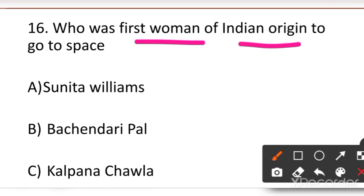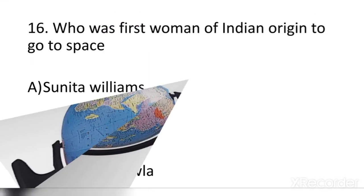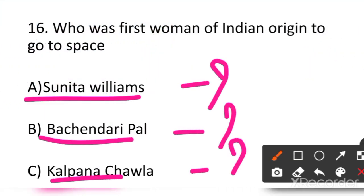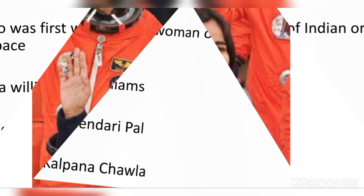Next question: who was the first woman of Indian origin to go to space? One mission was unfortunately unsuccessful — a lot of information was gathered but there was an accident at the end, so the mission was not completed. Your options are: A. Sunita Williams, B. Bachendri Pal, or C. Kalpana Chawla. You should also recognize the pictures of these astronauts.